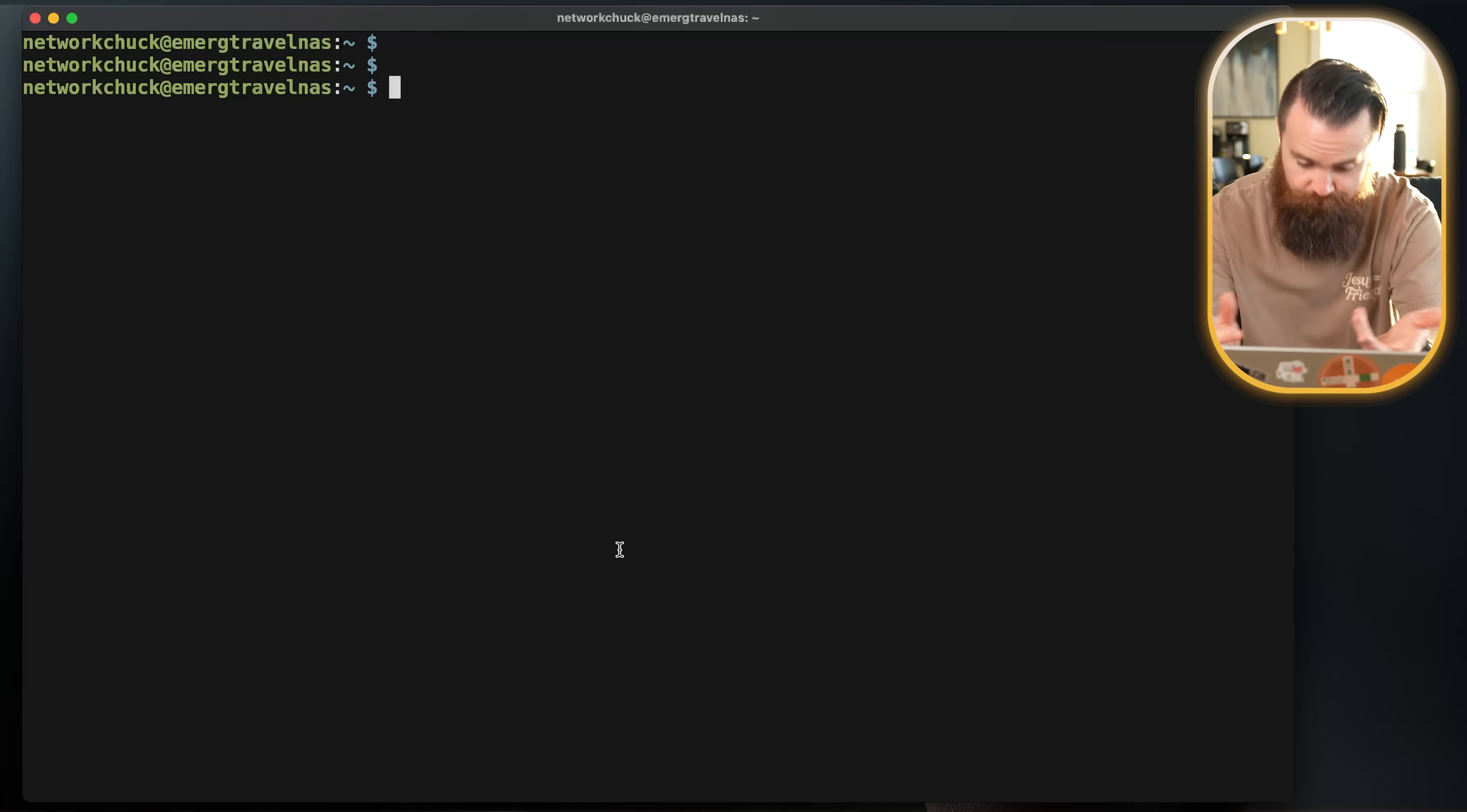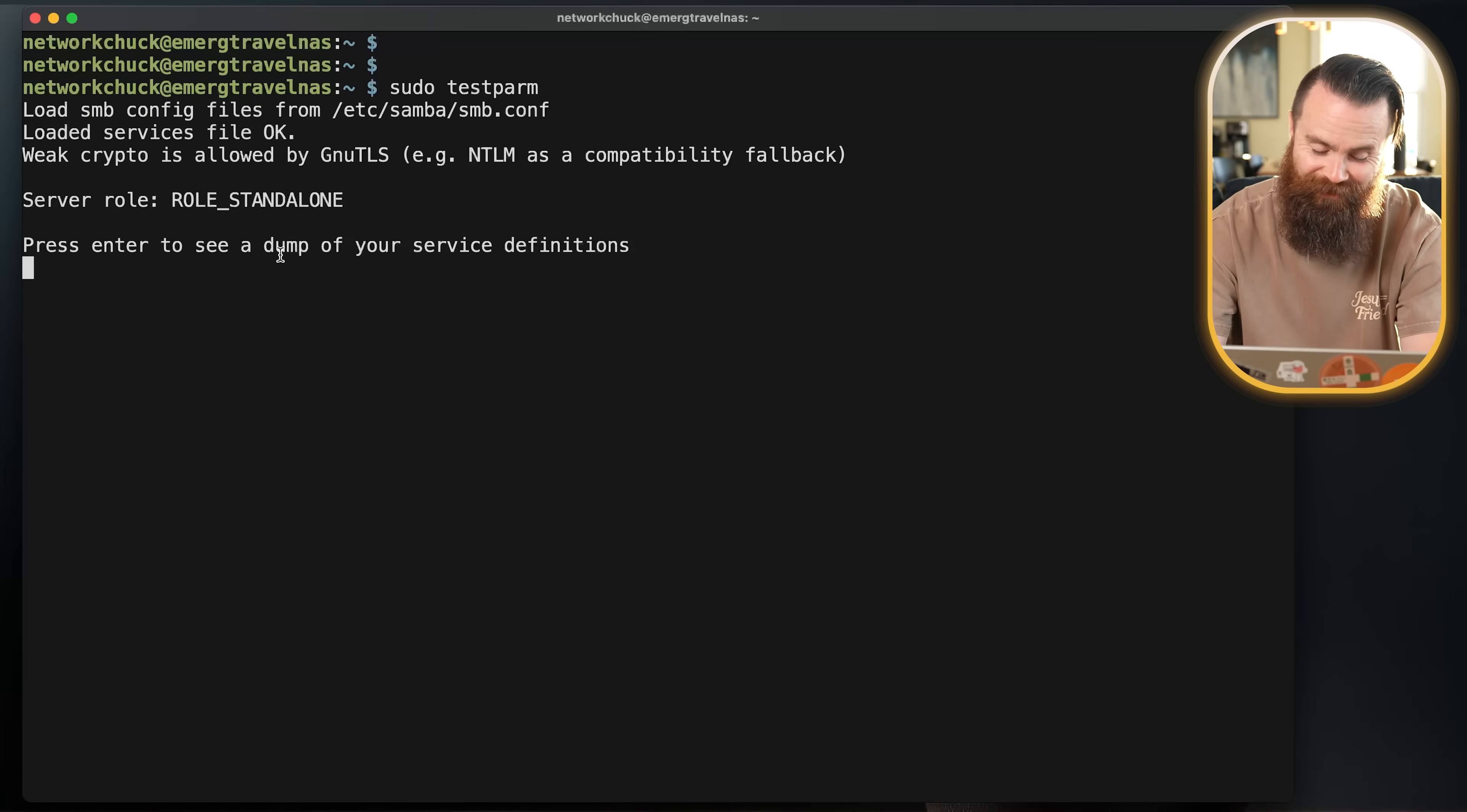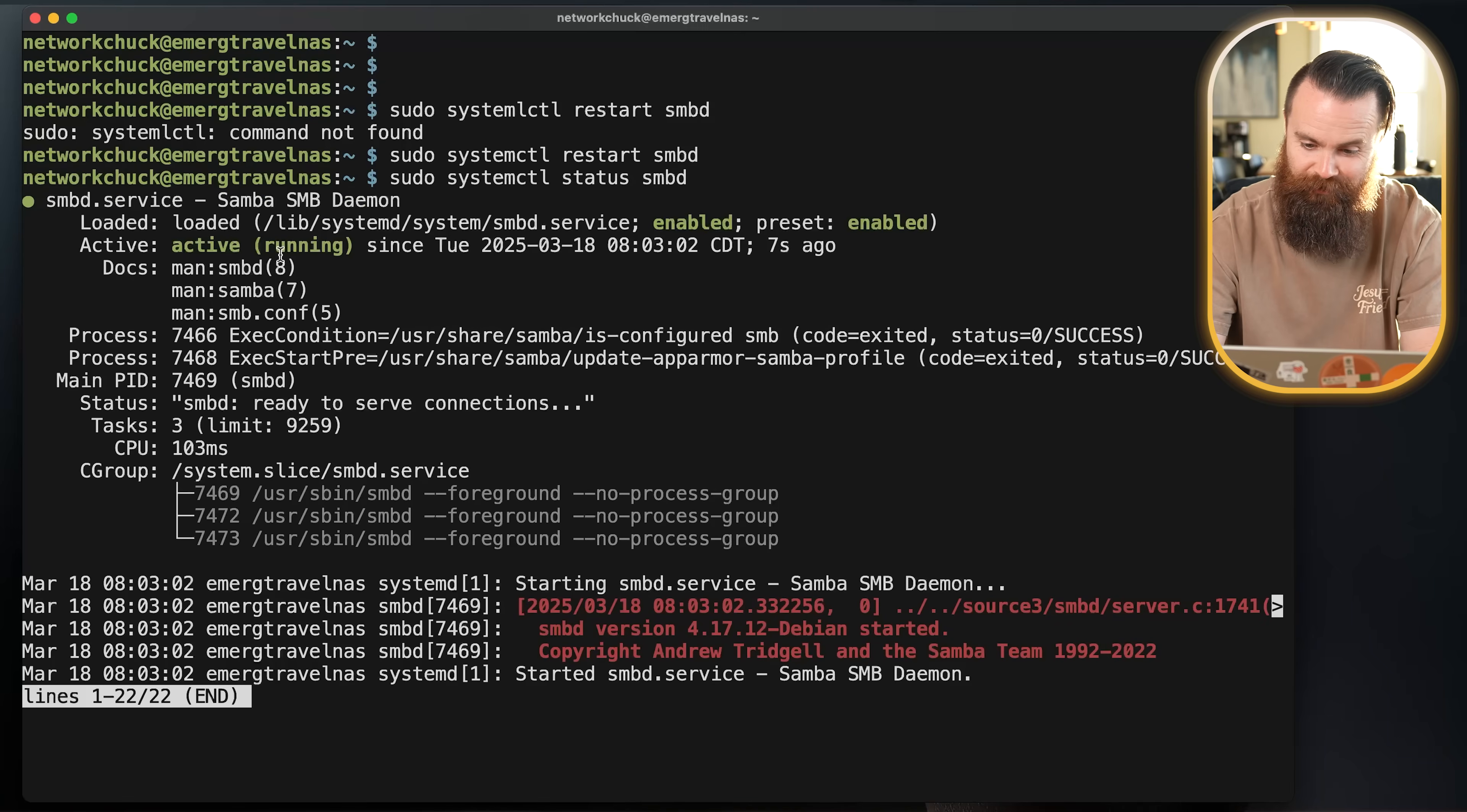After a bit of troubleshooting, here's what I found. Most of that file is garbage. So what I did is make it very simple, deleted everything and had just this: our configuration plus some global settings that are very simple. Now, if I do a little testparm, things are looking good, still hungry. And if I restart my SMB service and spell everything correctly, it should be working. Let's check our status: sudo systemctl status smbd. Things are looking good.